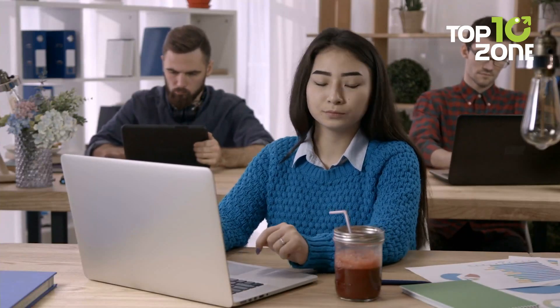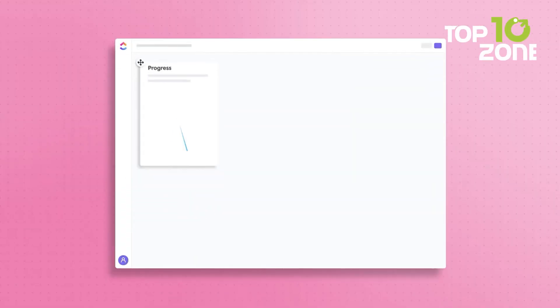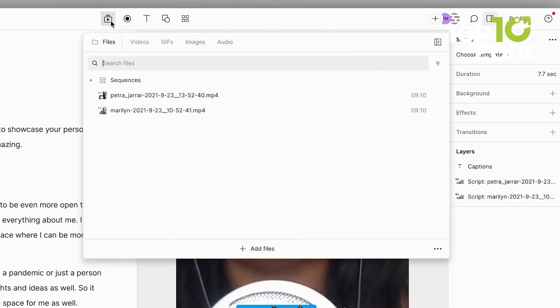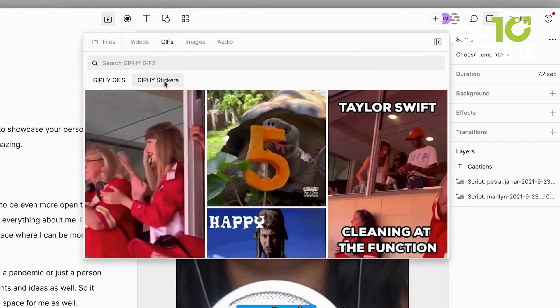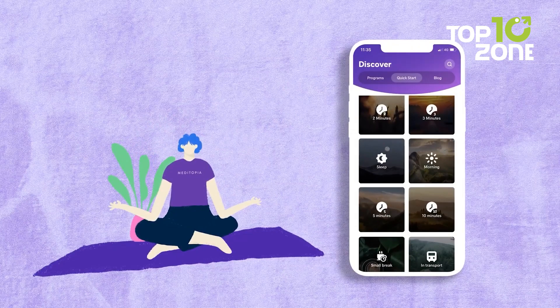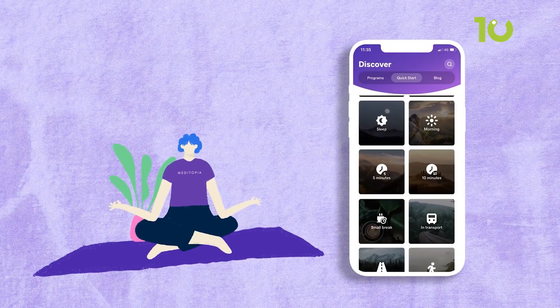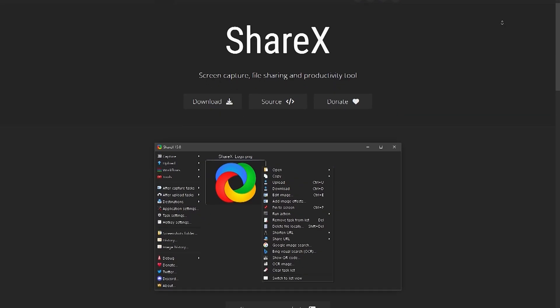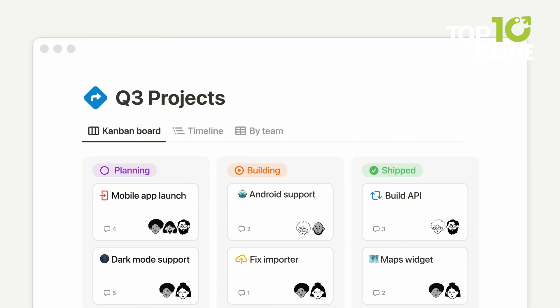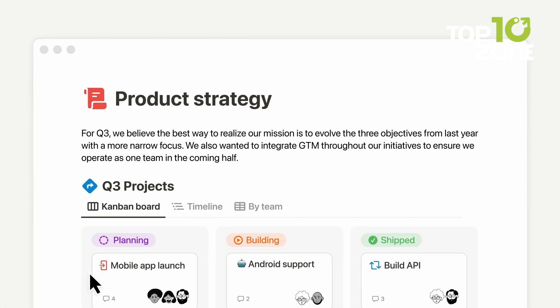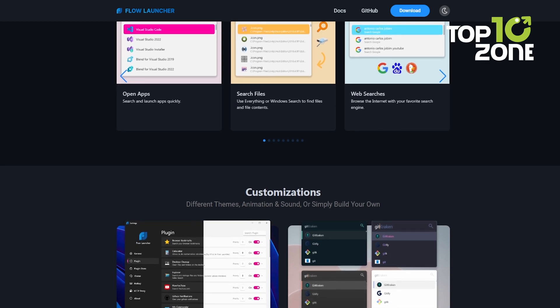Tired of feeling unproductive and overwhelmed? Say goodbye to those struggles. In this video, we'll explore 10 game-changing productivity tools for Windows that will revolutionize your workflow. Get ready to supercharge your efficiency and conquer tasks like never before. Buckle up and let's dive in.